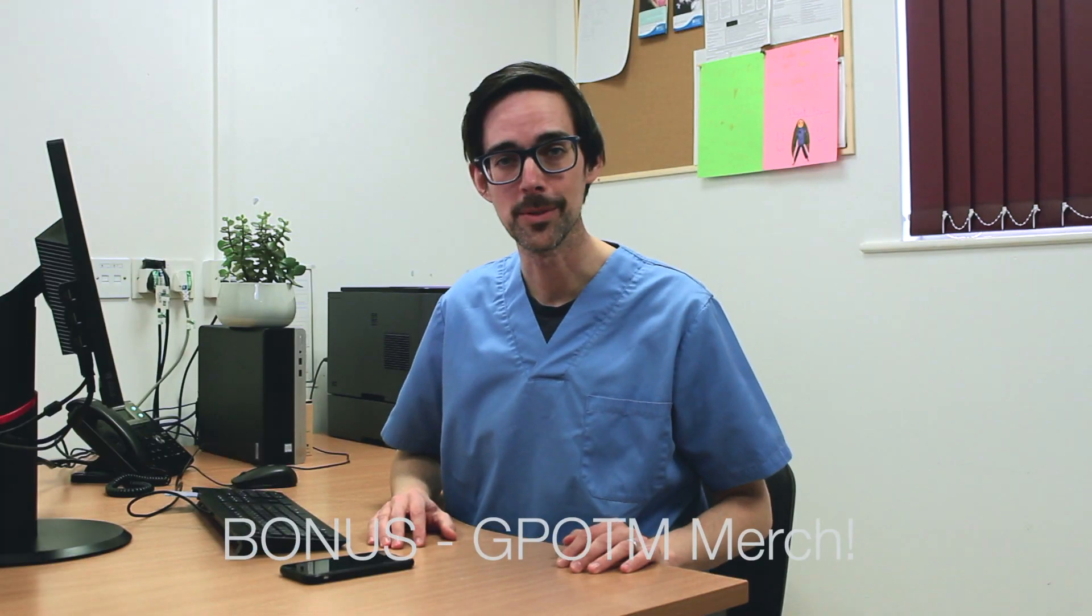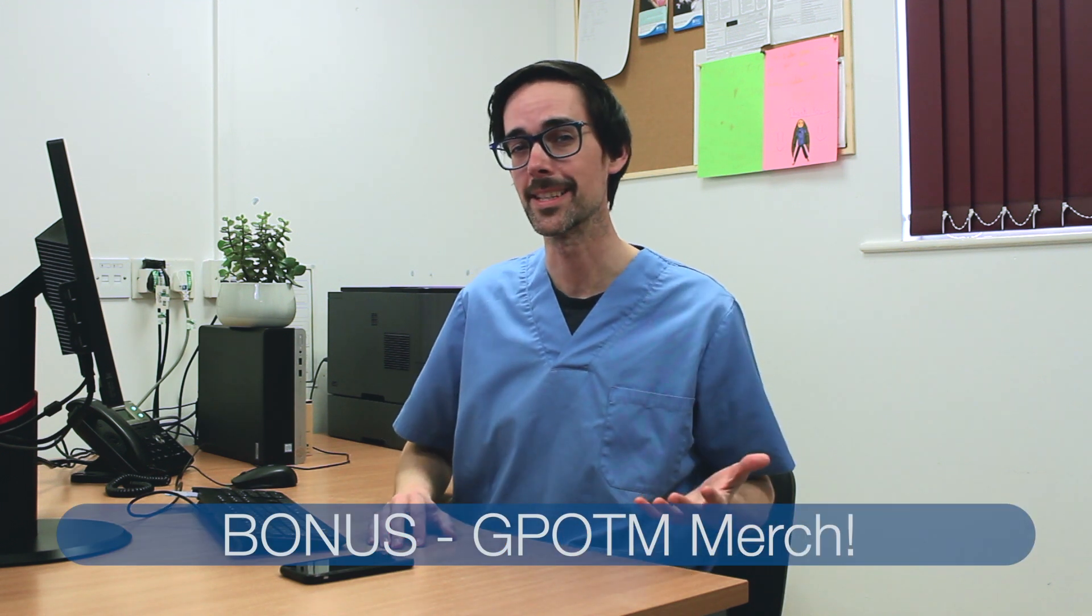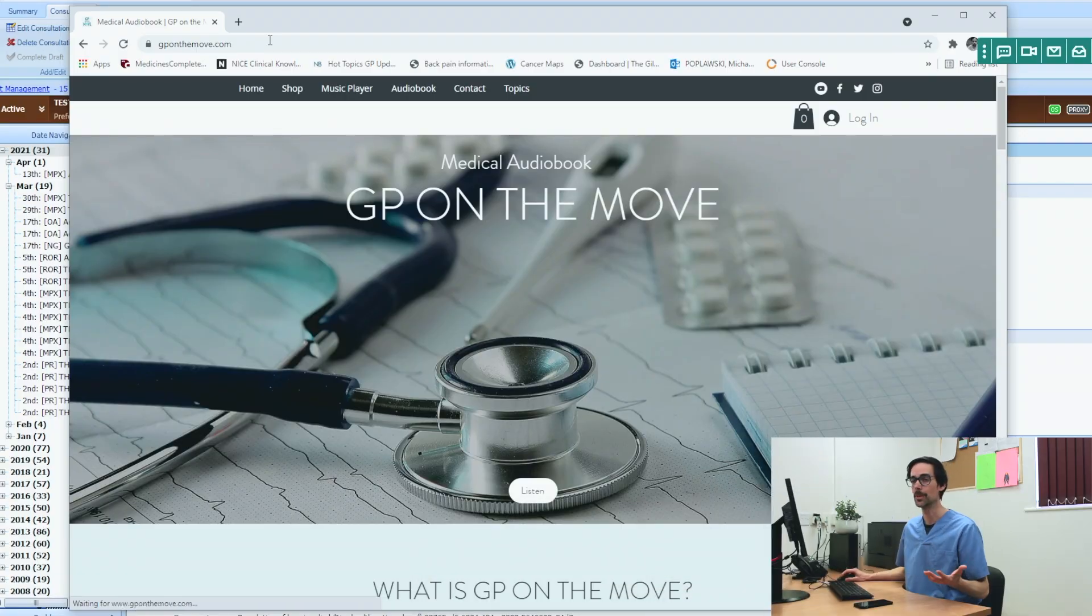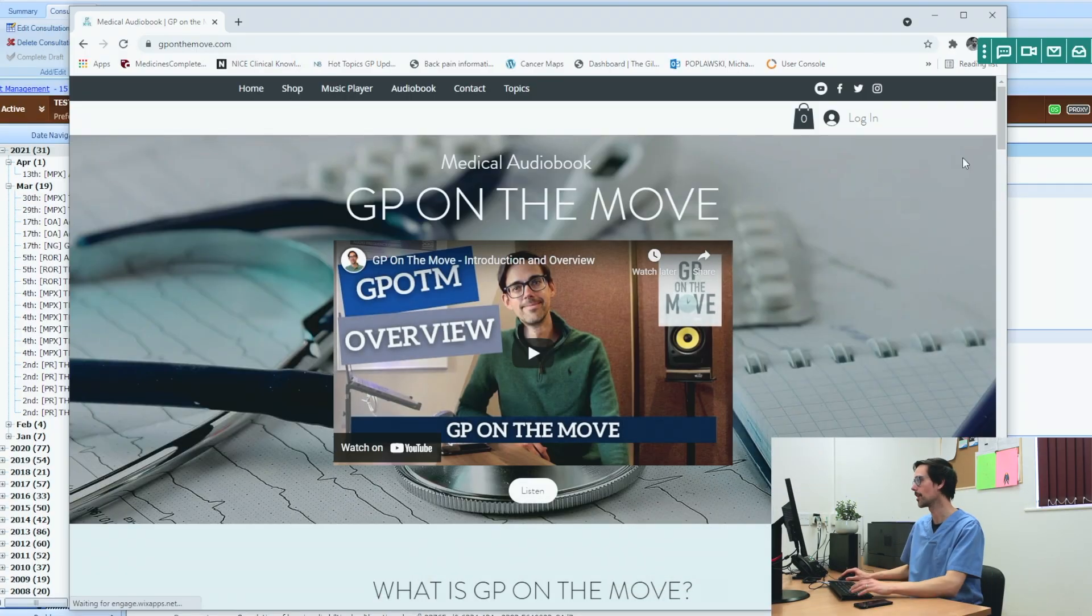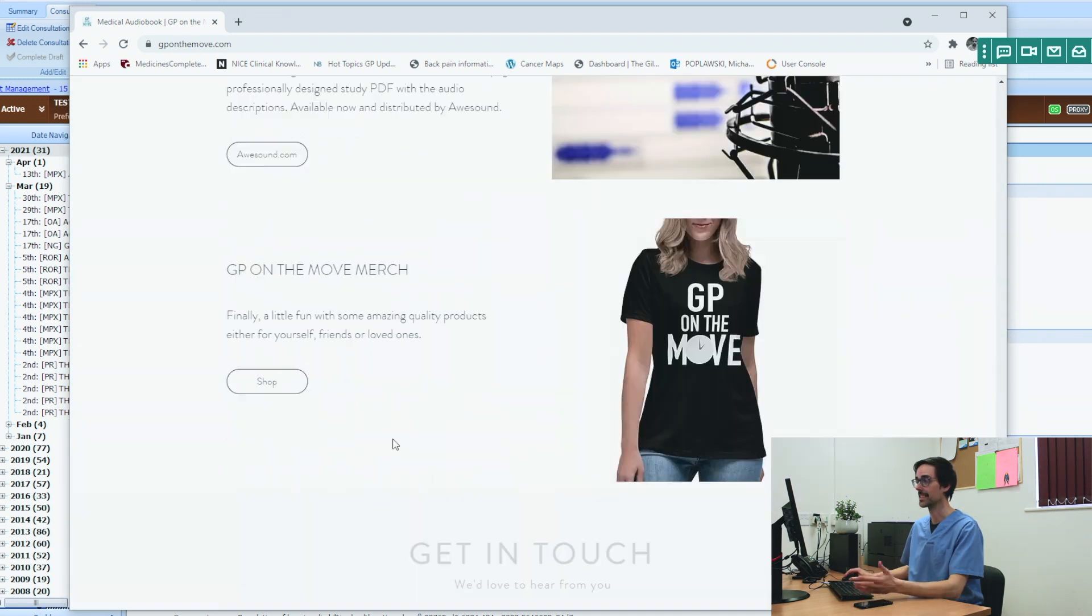Finally, I promised you a bonus at the end. Let's order some brand new GP on the Move merch, and let me walk you through the process. Go on to the GP on the Move website. Now there are two ways that you can access the shop. Just by clicking shop. You can scroll down to the bottom. And here it is, GP on the Move merch. Let's click shop.